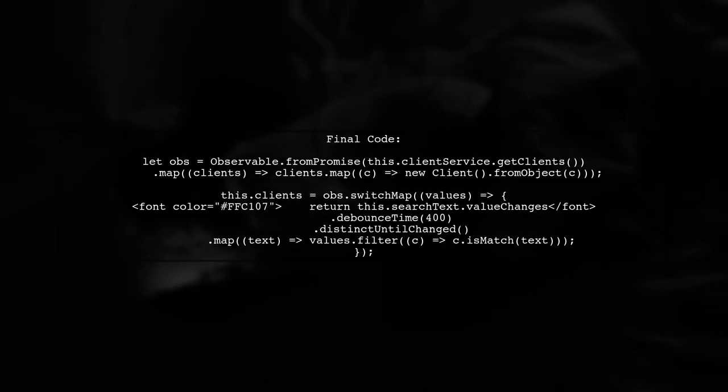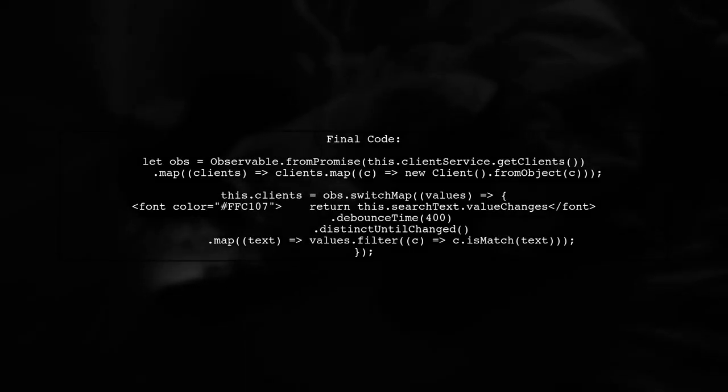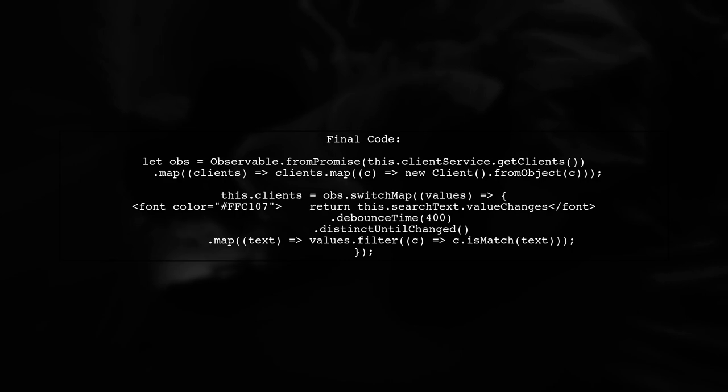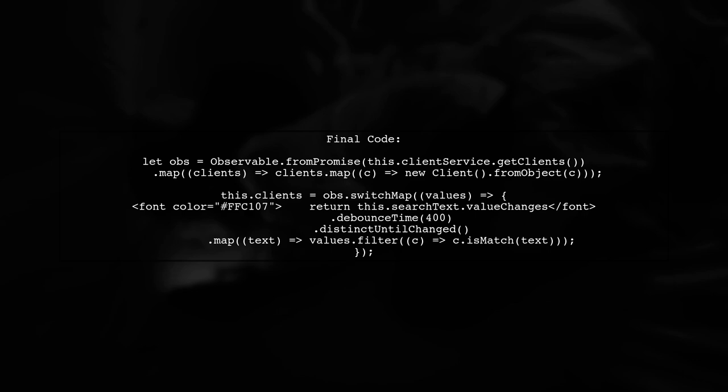Putting it all together, we can now emit the full list of clients first and then filter based on user input with a debounce effect.